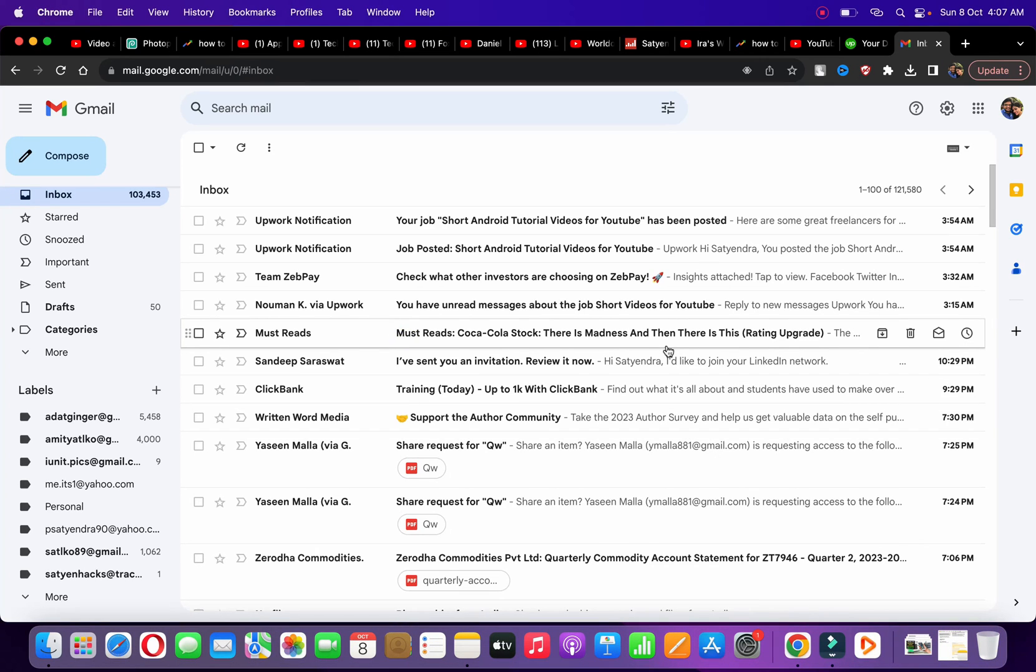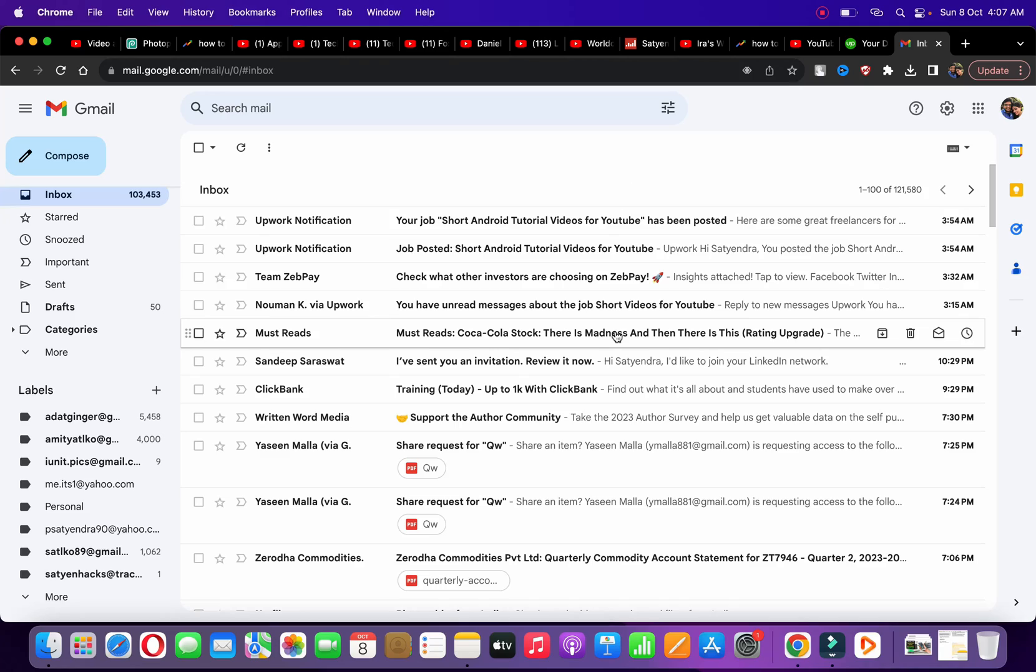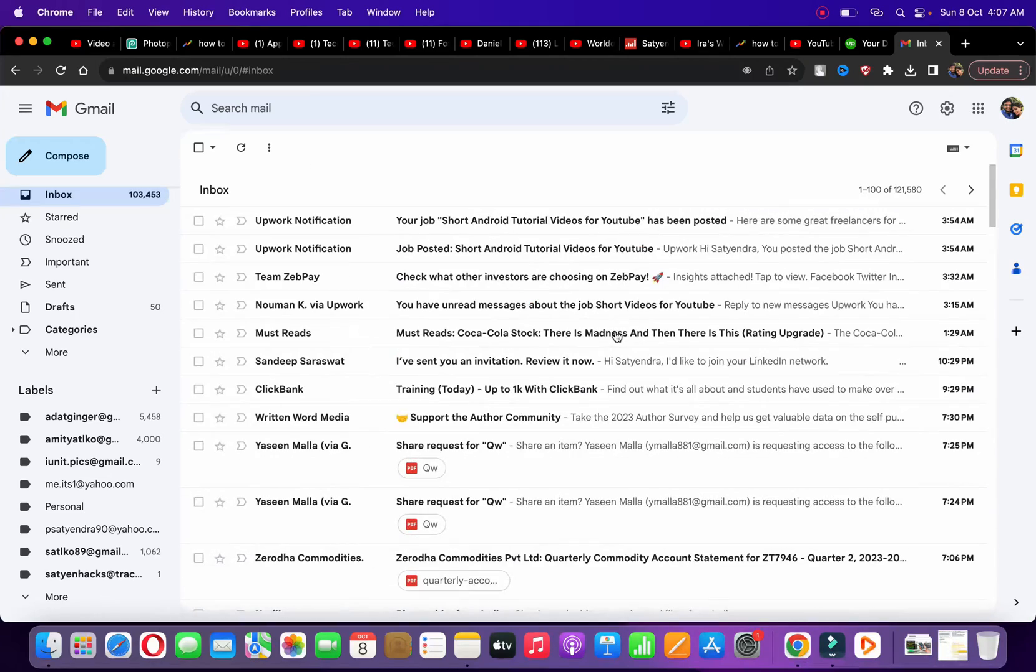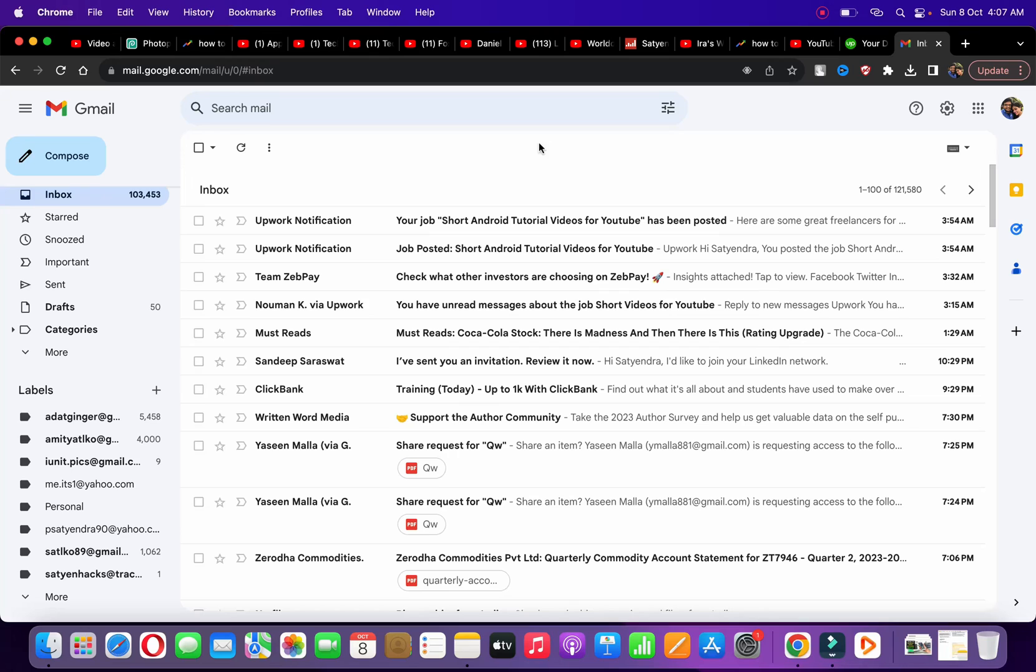Hello everyone. In this video, I'm going to show you how to send a calendar invite in Gmail. As you can see, I've opened up the Gmail account. The first thing you need to do is